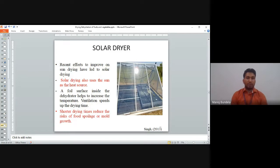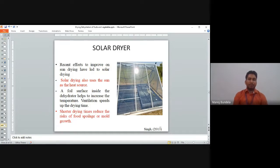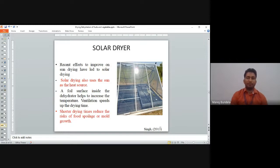Solar drying is an effort to improve sun drying. Solar drying also uses the sun as a heat source but encloses the space inside a solar collector, and uses controlled ventilation. Increasing the solar drying time reduces the risk of food spoilage and mold growth, so we aim to reduce drying time through improved technique.